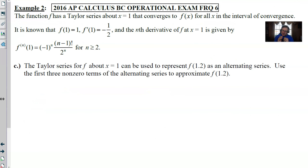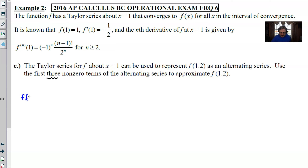You're now six out of nine points into the problem with three points left. Part C says the Taylor series can be used to represent f(1.2) as an alternating series. Use the first three non-zero terms to approximate f(1.2). All you need to do is plug x = 1.2 into the first three terms. Use 'approximately equals' notation — be careful not to write an equals sign — or just start writing the terms directly.